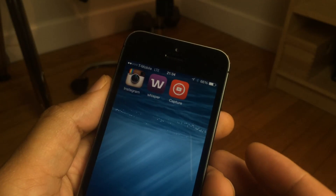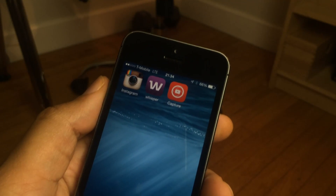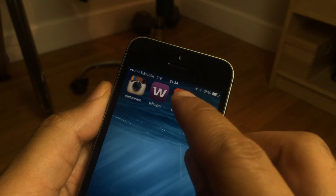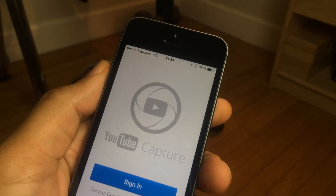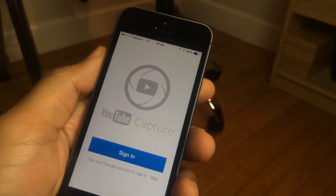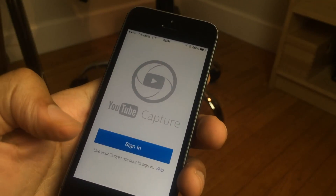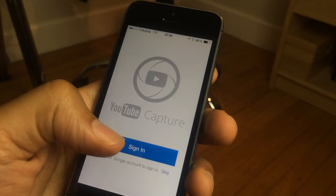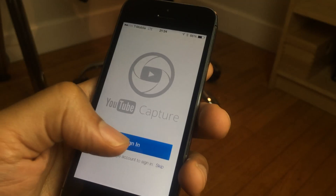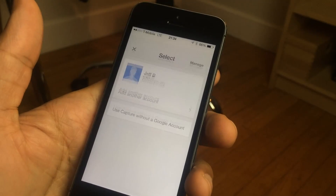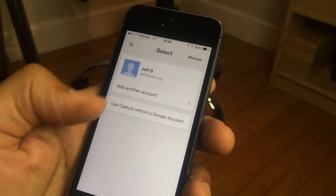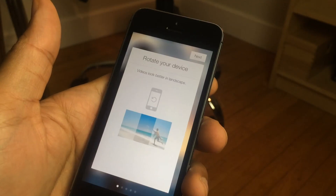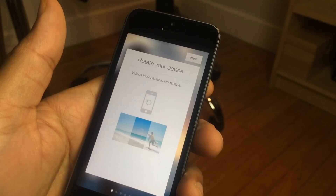Say you downloaded an app like the YouTube Capture app, which I have right here — I just downloaded this. I'm going to launch this app and go ahead and sign in with my Google account, as you see here, and it's signing in.